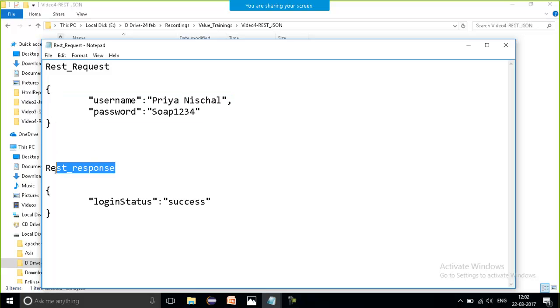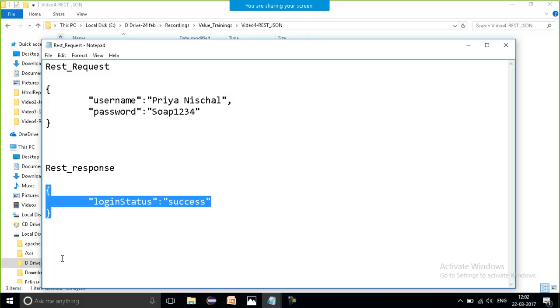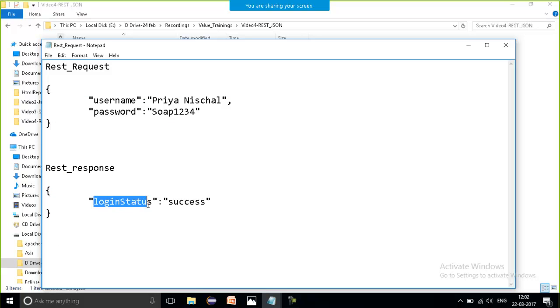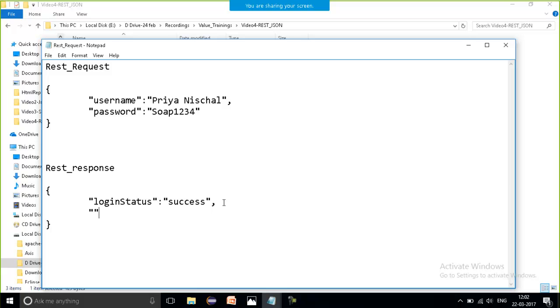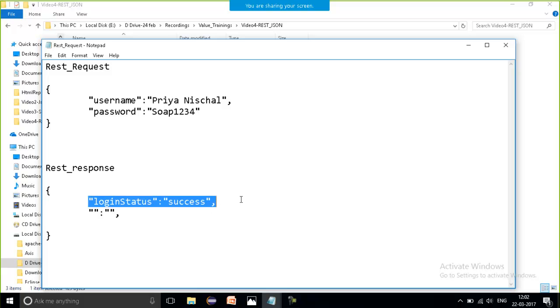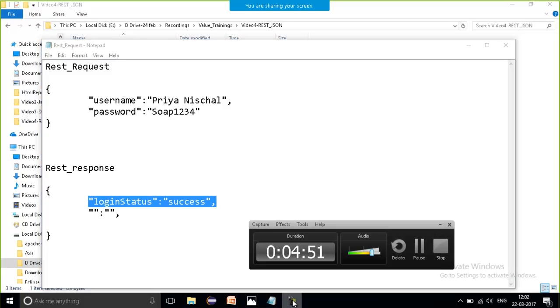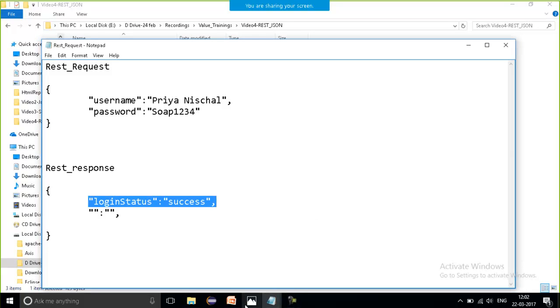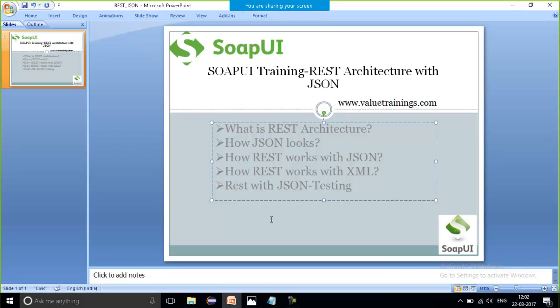What about response? How response will look? Again a key-value pair: login status is success. So with a comma the key-value pairs are separated. So this is all about how REST actually works and how it actually looks.